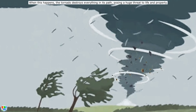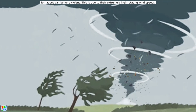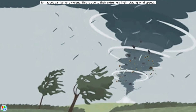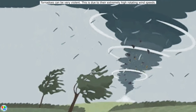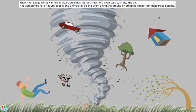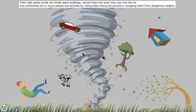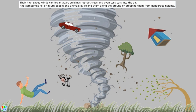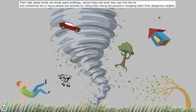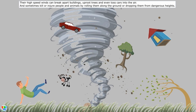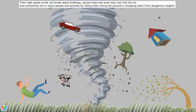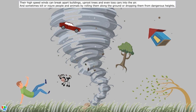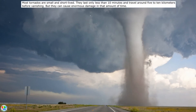If this violently rotating column of air touches the ground, it becomes a tornado. When this happens, the tornado destroys everything in its path, posing a huge threat to life and property. Tornadoes can be very violent due to their extremely high rotating wind speeds. Their high-speed winds can break apart buildings, uproot trees, and even toss cars into the air, and sometimes kill or injure people and animals.